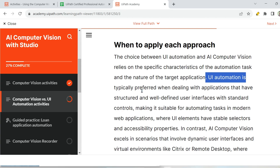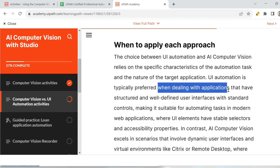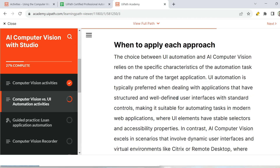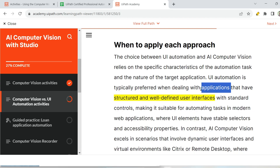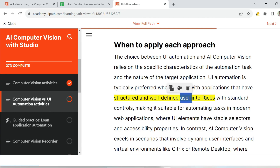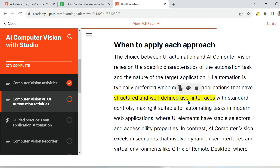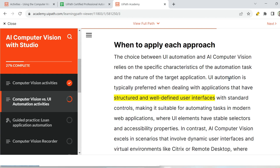UI automation is typically preferred when dealing with applications that have structured and well-defined user interfaces. This is a very important point — applications where you have structured and well-defined user interfaces. Most web applications are very structured. Dynamic tables, for example, are formed when you provide some input and click, and elements are created dynamically — those are dynamic environments. Where you have a very stable, structured user interface, that is where you should go for UI automation.